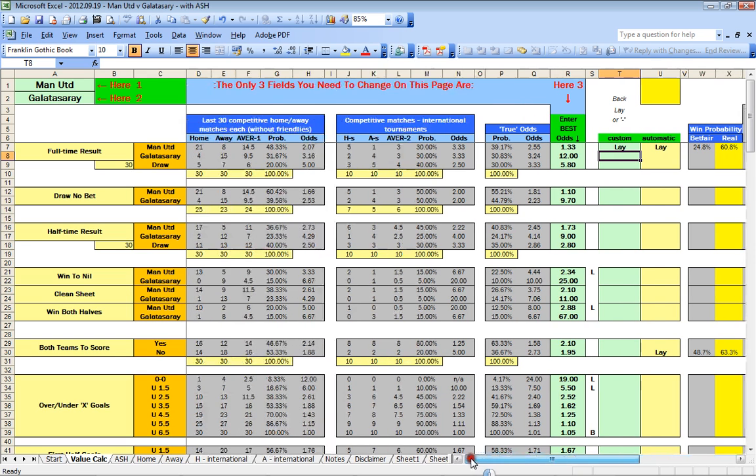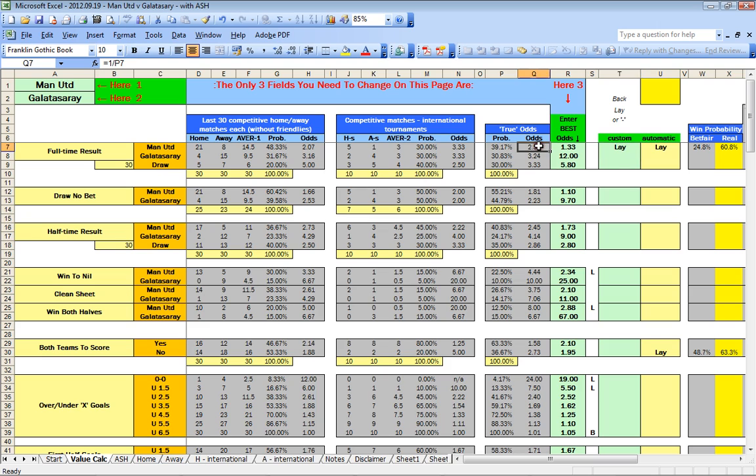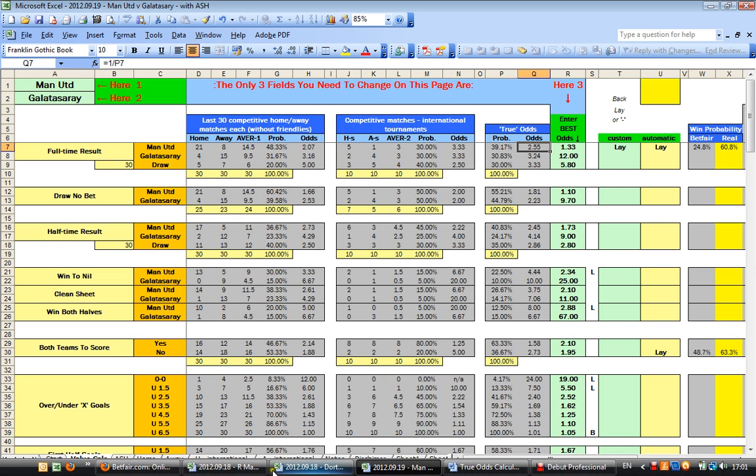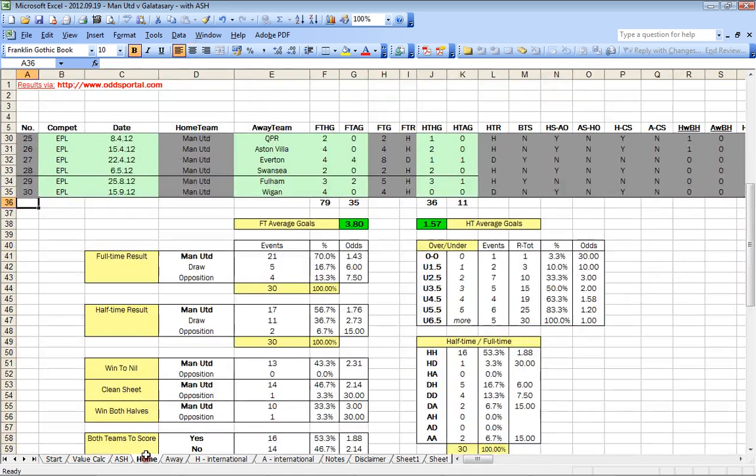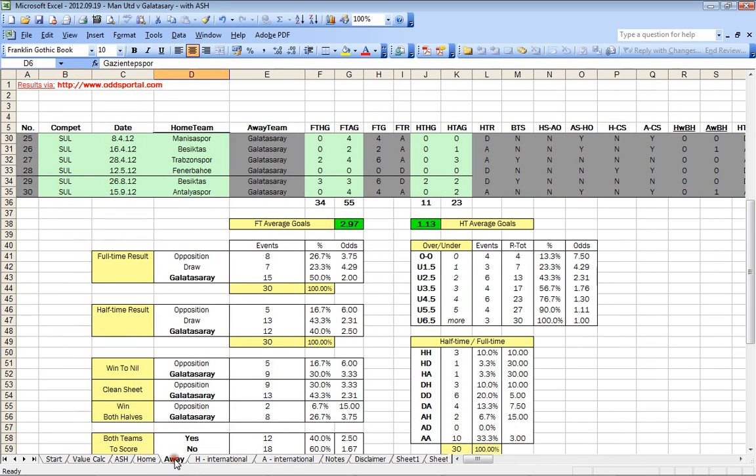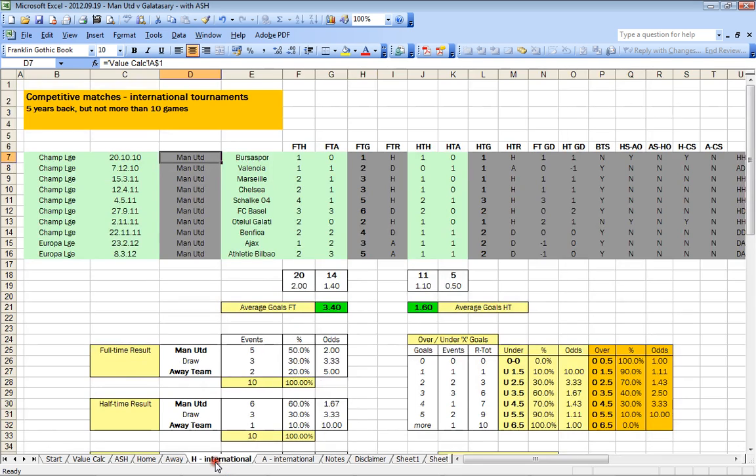However, before you start committing yourself with large amounts of money to those kinds of bets, you should be pretty clear how the market works and understand odds calculation. And of course you are welcome to buy the spreadsheet which will help you to get your head around odds calculation. It's pretty straightforward, pretty easy.